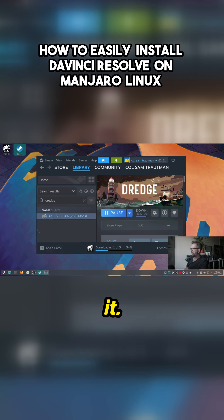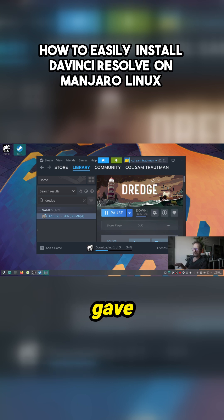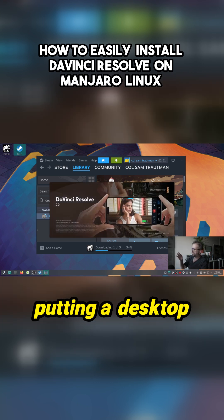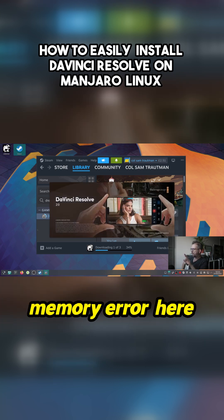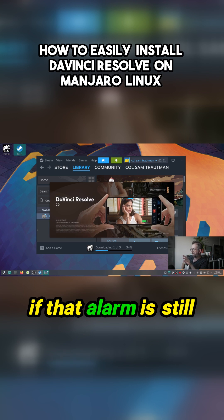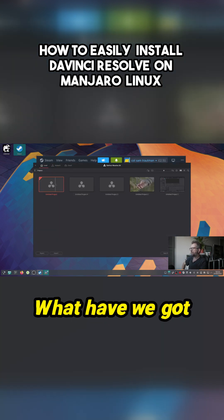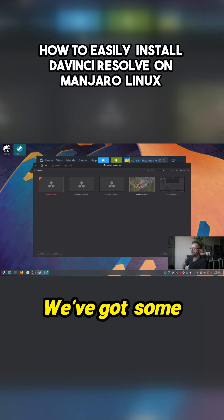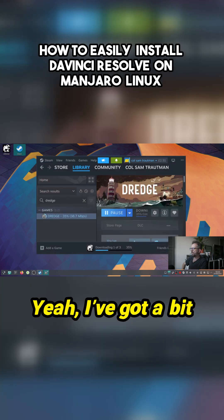I've done the installer - it puts it here because it gave me loads of problems with putting a desktop icon on. I may get a memory error here if that other thing's still going in the background. Hopefully not. I've got some footage already lined up.